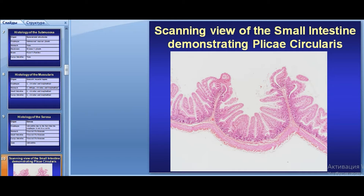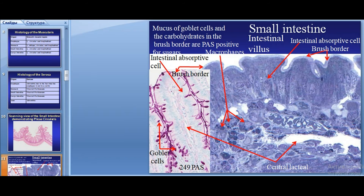The small intestine is the longest component of the digestive tract, divided into three portions: duodenum, jejunum, and ileum. Its functions include terminal food digestion, nutrient absorption, mechanical movement of food, endocrine secretion, and immune defense. The wall consists of four layers: mucosa, submucosa, muscularis, and serosa or adventitia.